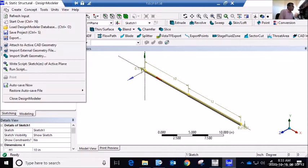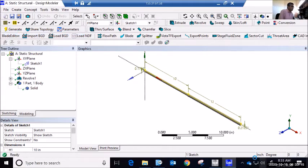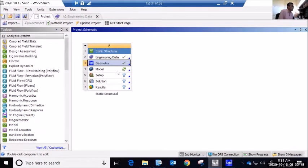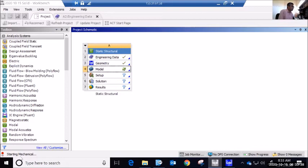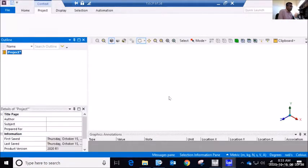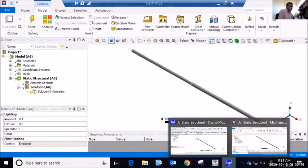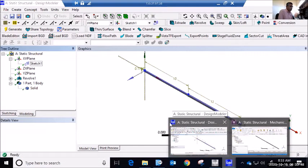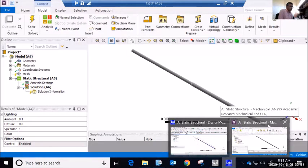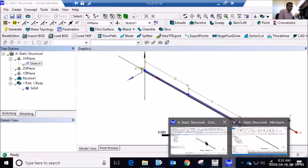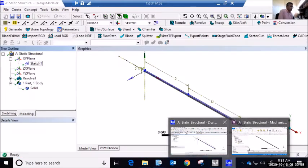I'll save my project. Next I double-click Model to start Mechanical — it says 'Starting Mechanical.' So now I have Workbench, Design Modeler, and Mechanical all running. If you want to toggle between them, you can see at the top: 'DM' for Design Modeler and 'M' for Mechanical. I'll go to Static Structural.